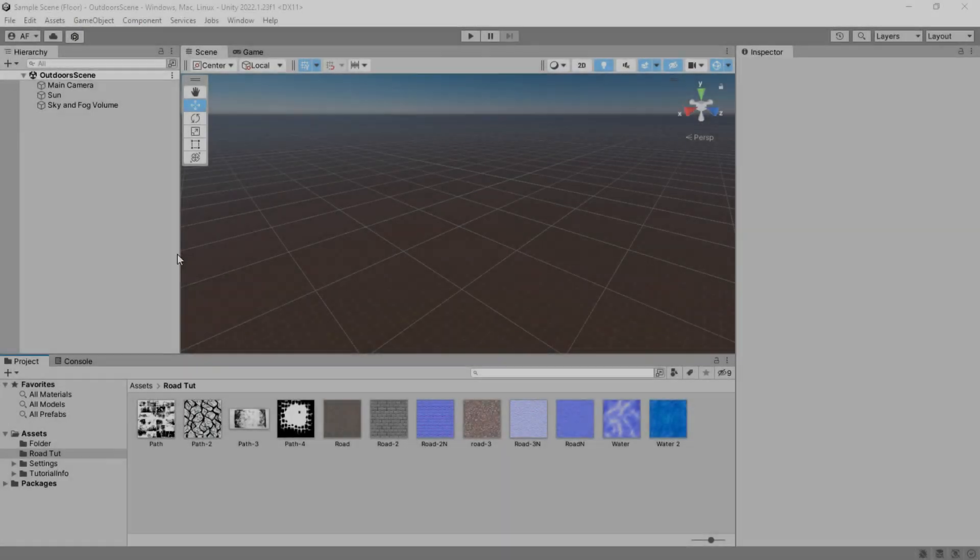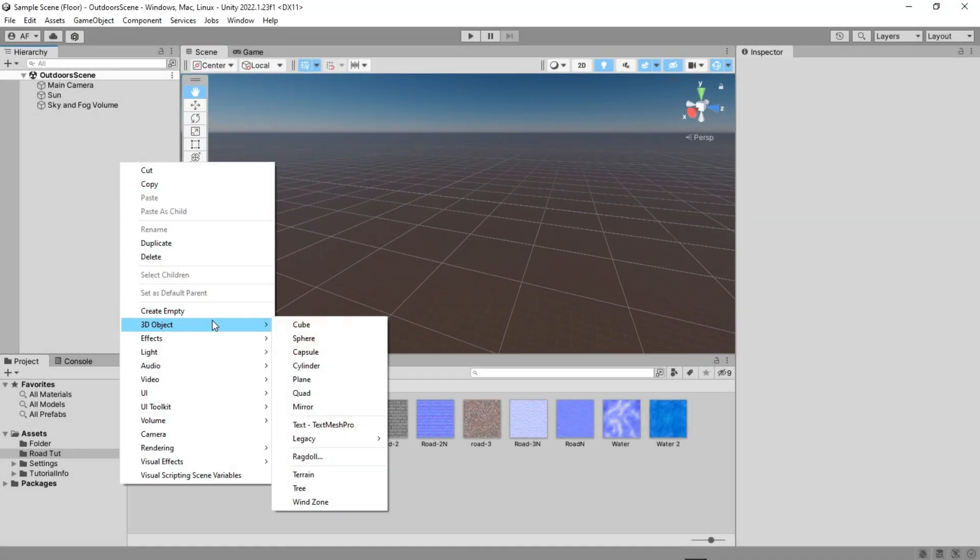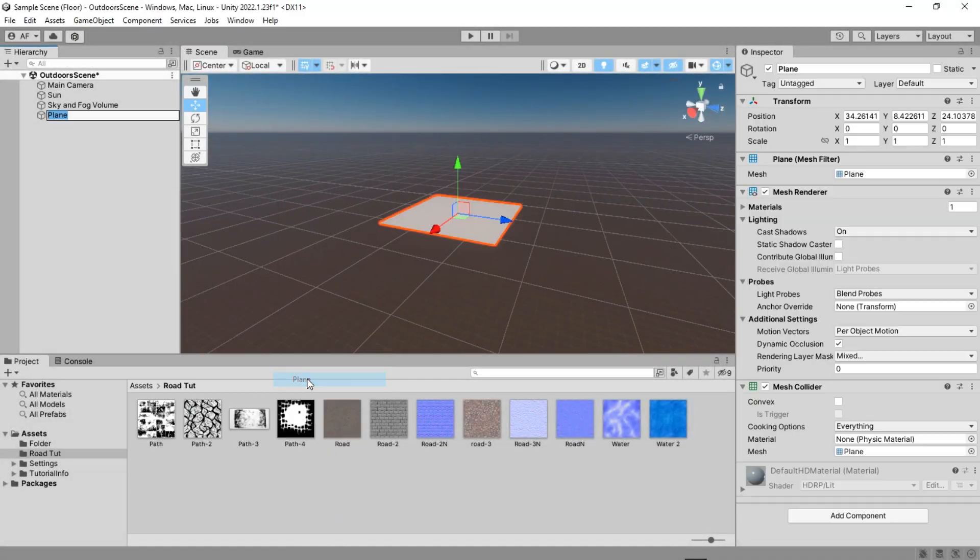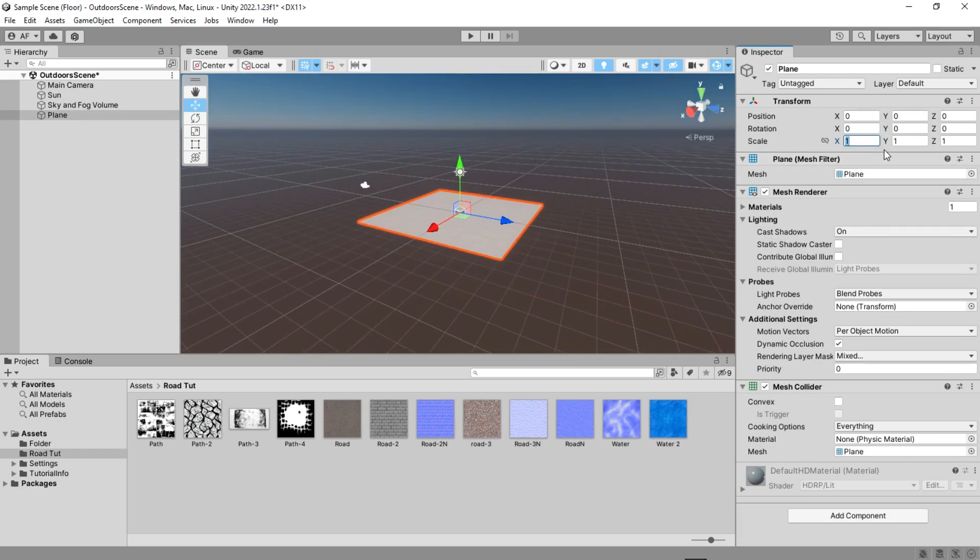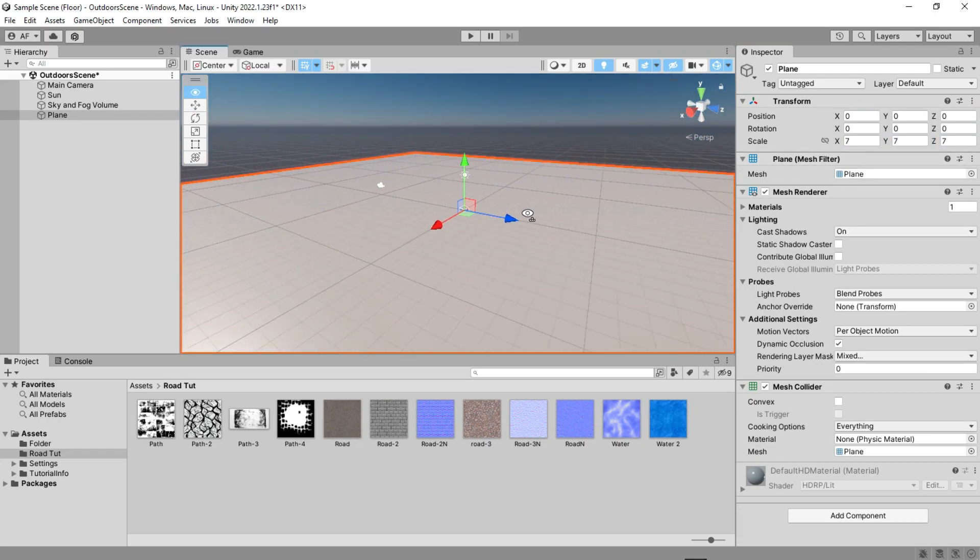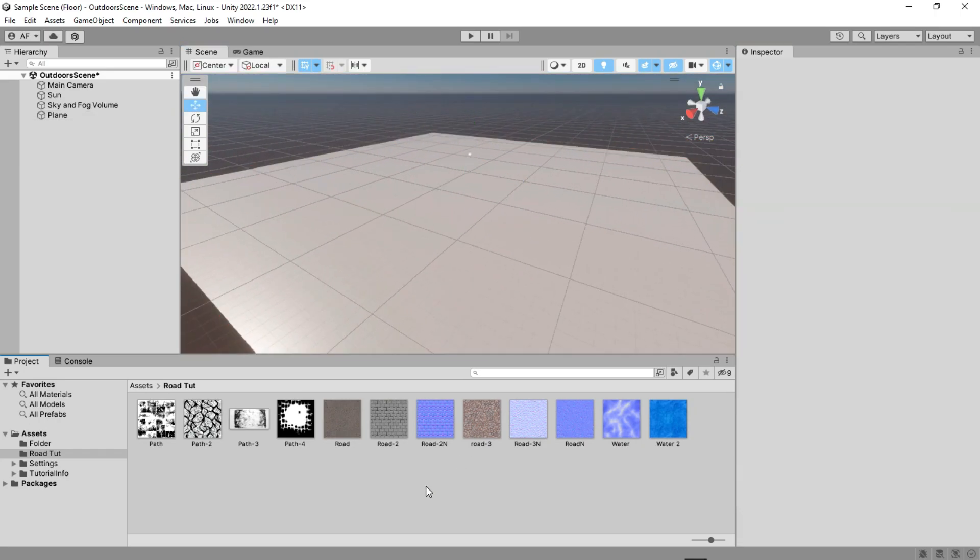Let's first create a 3D object and resize it. I have some textures here that you can get from a free website or the video description.